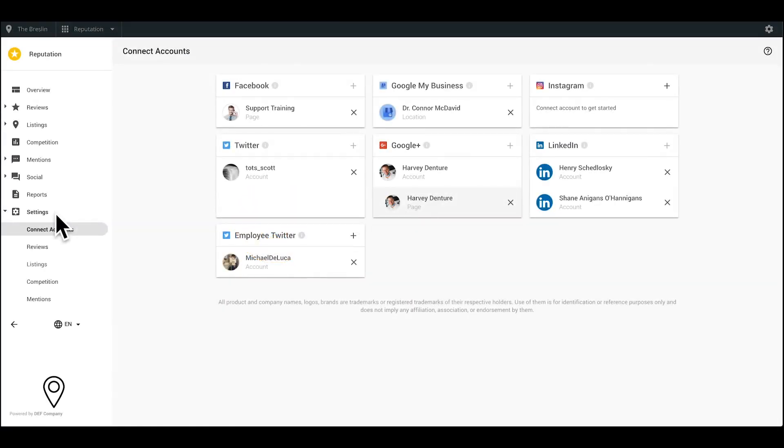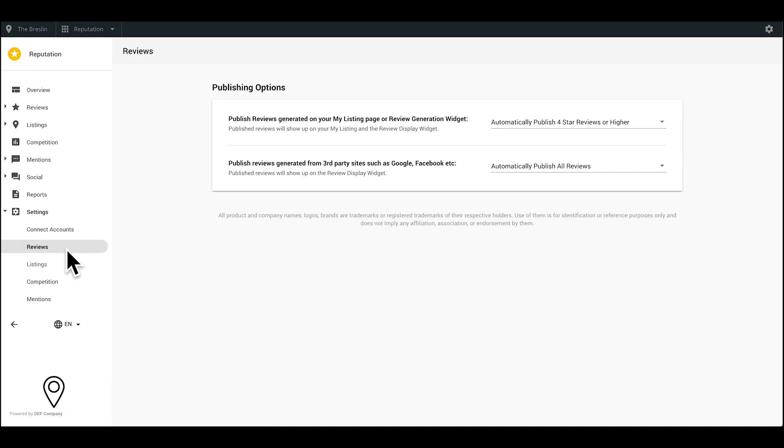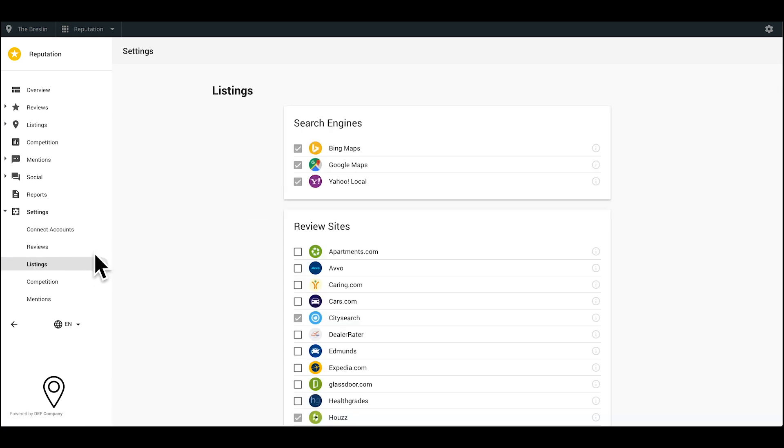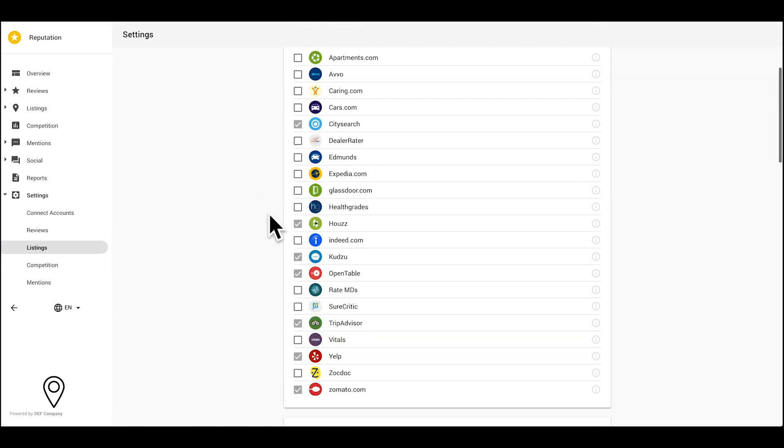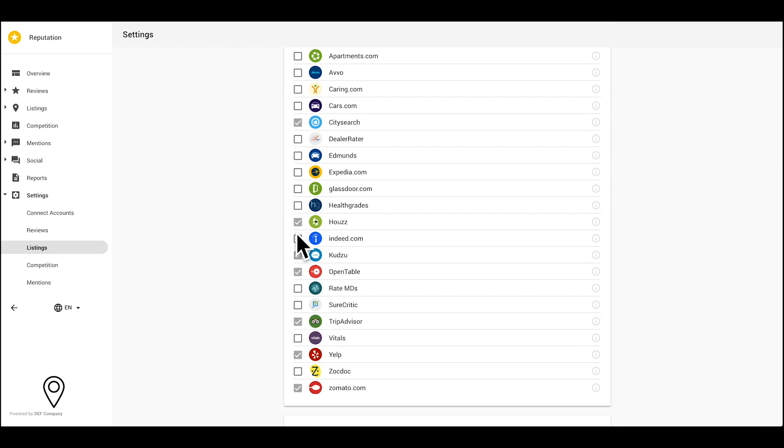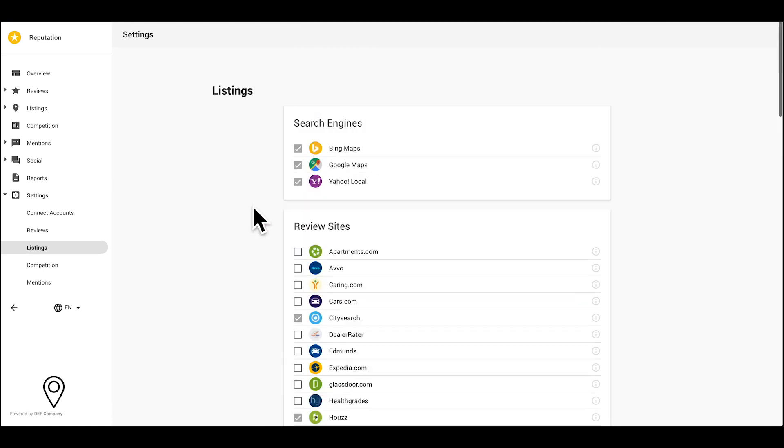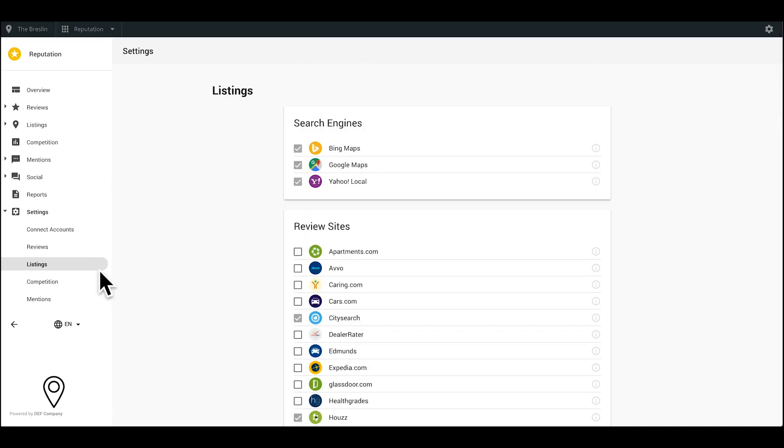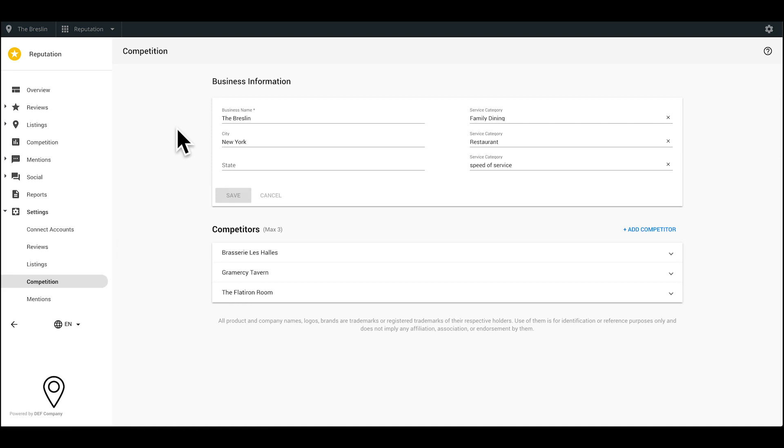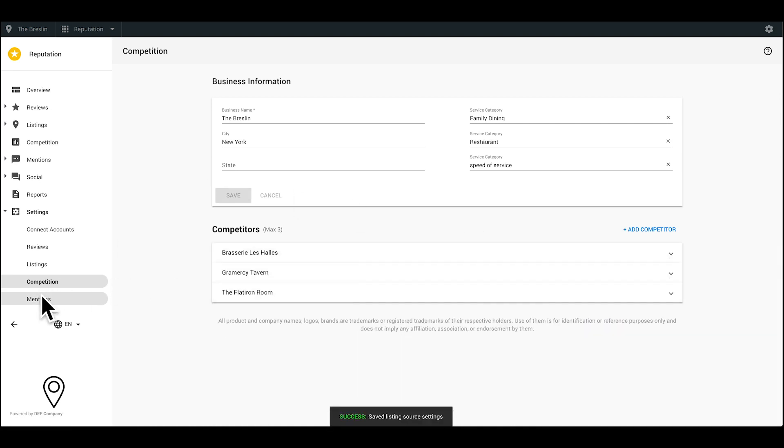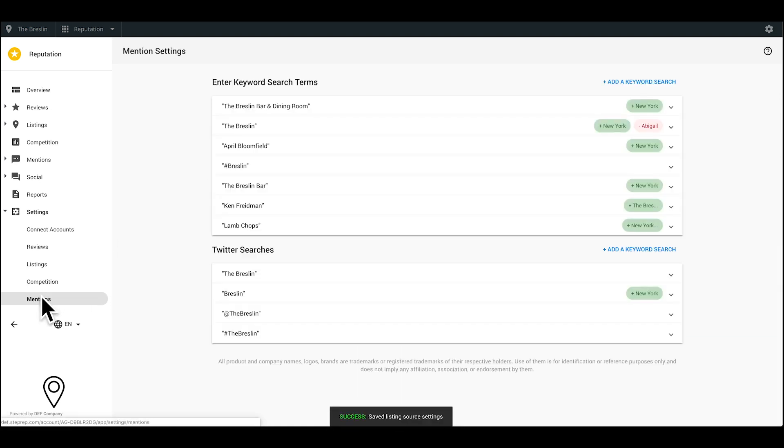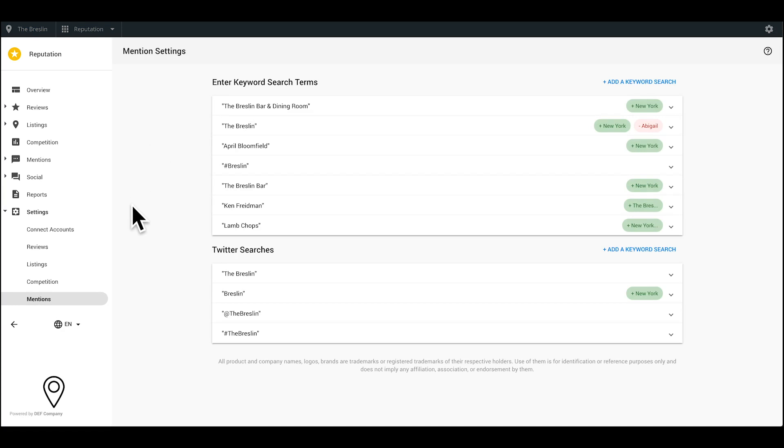If you're ever wondering where to go when looking to connect social media accounts, filter listing websites, change competitor information, or monitor search terms online, head to the Settings tab. The Settings tab is located at the very bottom of your sidebar. If you're missing information in your dashboard or you don't see something you saw in this video, it's likely not configured yet in your settings.